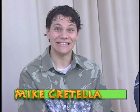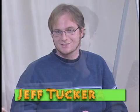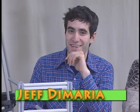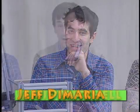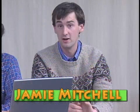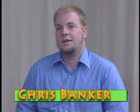So it is my pleasure to introduce to you the MQP group Magic Mouse. To my left, starting with Mike Critella and Jeff Tucker, followed by Jeff DeMaria and Jamie Mitchell, and last but certainly, absolutely not least, Chris Banker.